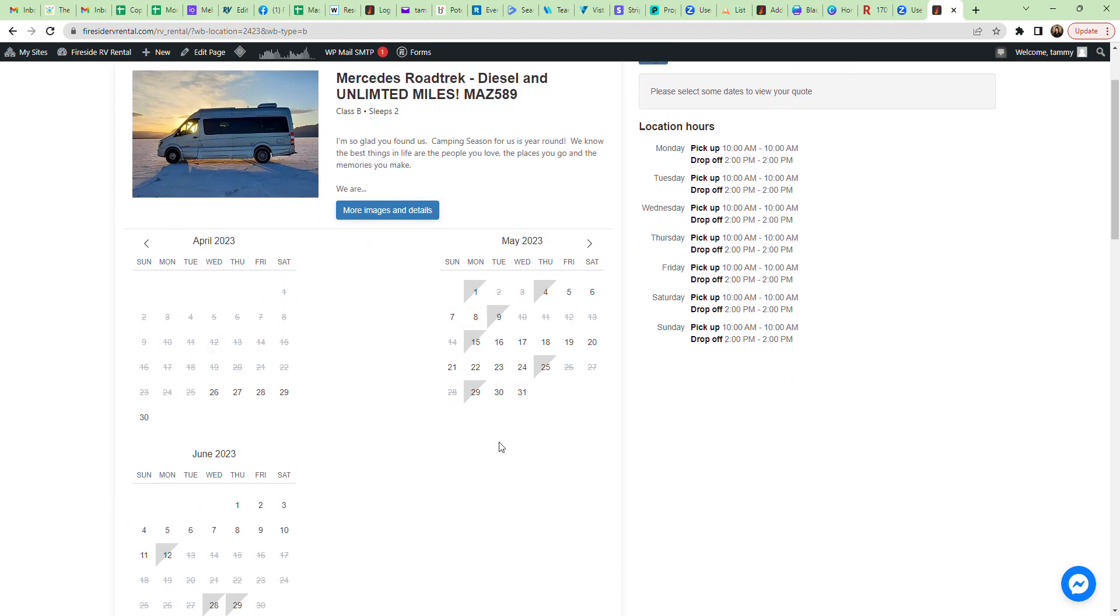All of the grayed out slashed dates are dates that the unit is fully booked. The half markings here on the date show either the rental is either ending or beginning on that day.